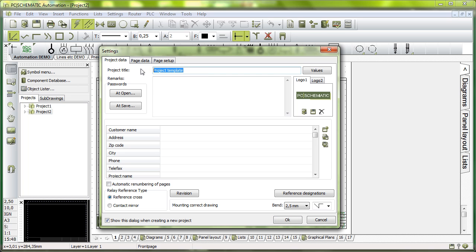We start by typing in the project. We call it My First Project and spell it correctly. We could type in a customer for this purpose here.